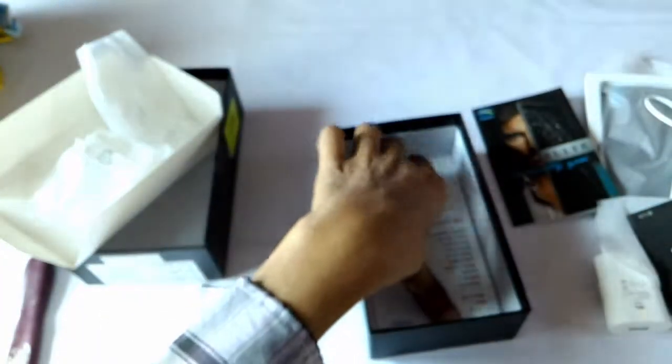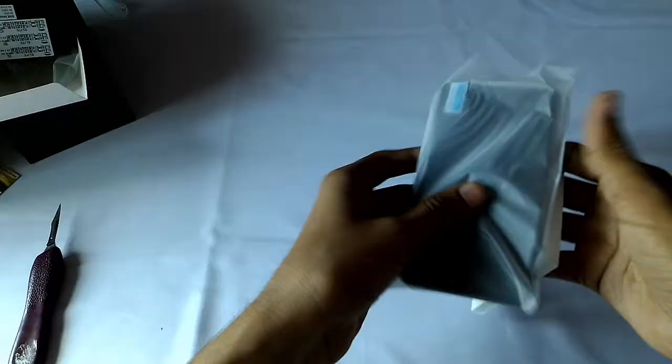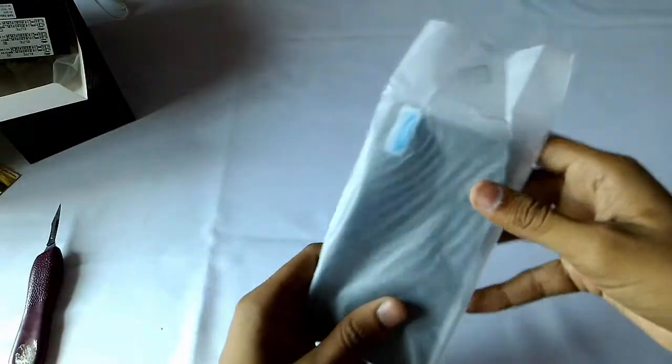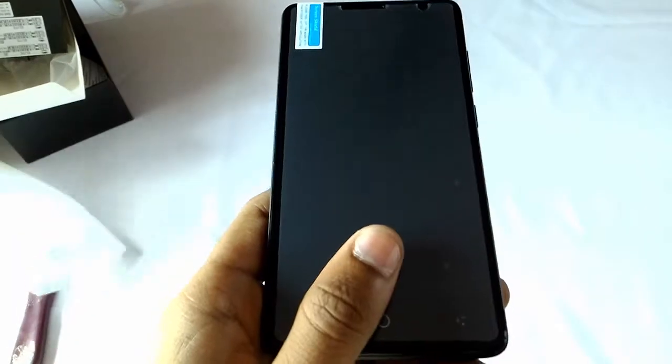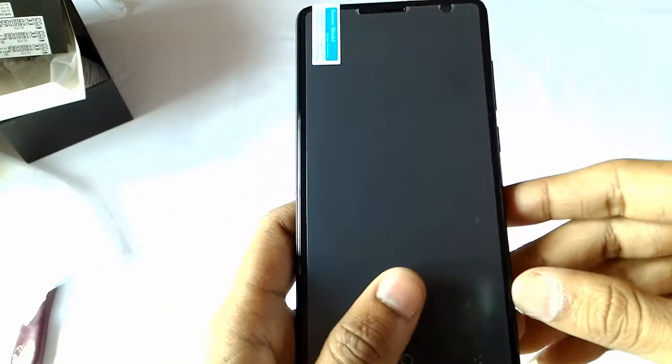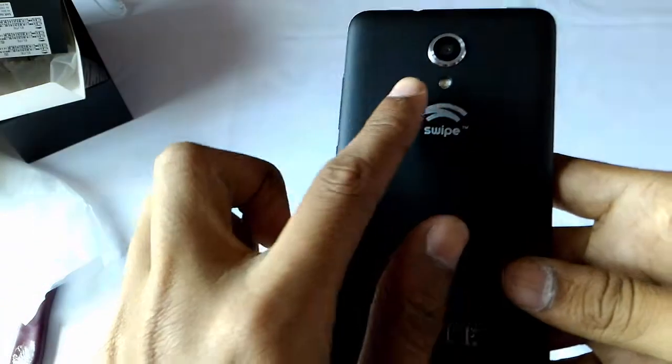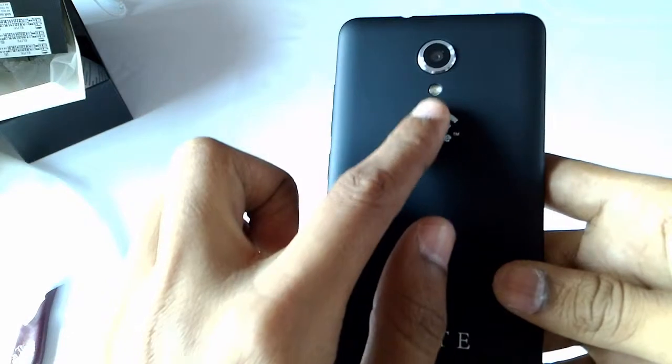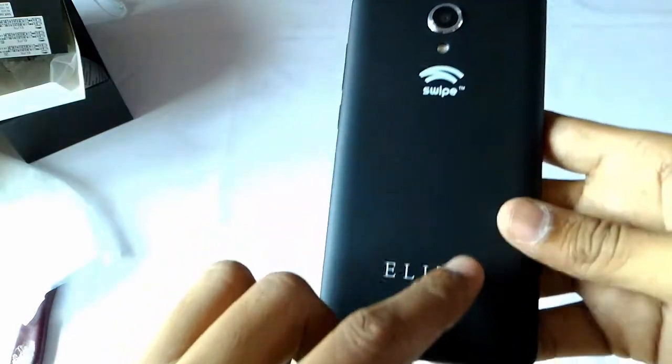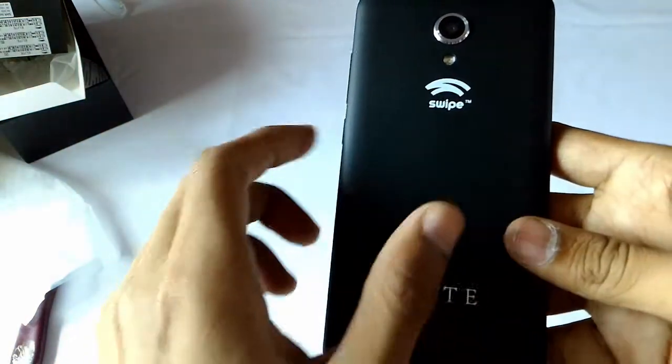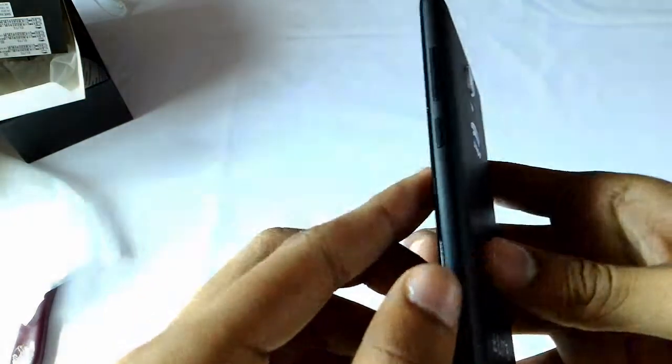Some user guide and a warranty card. Now let's get back to the device. On the front there is a 5 inch HD display. On the back there is a 13MP main camera, a single LED flash, a Swipe logo, and a Lite tag. The back is matte finish.